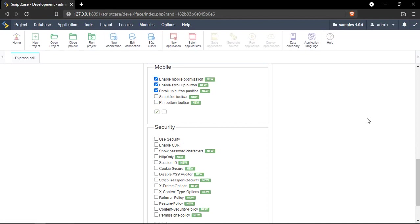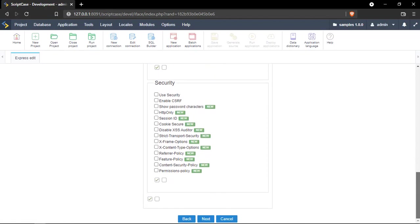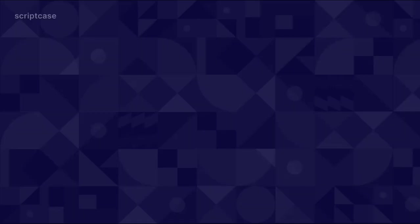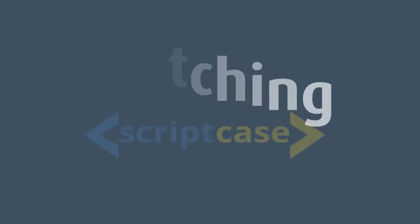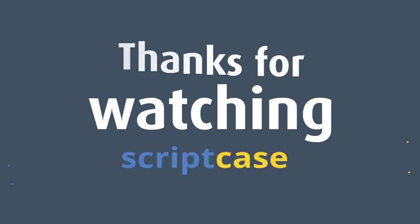Since in a few clicks you can just enable all these security options, and that's it. This is the Express Edit new options. I hope you enjoyed this tutorial, and I see you in the next one.